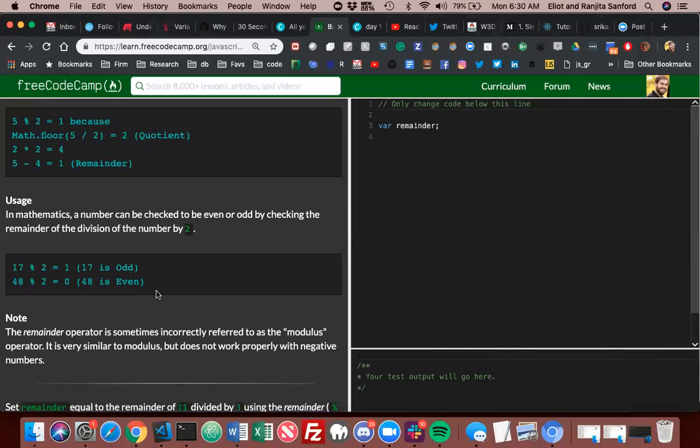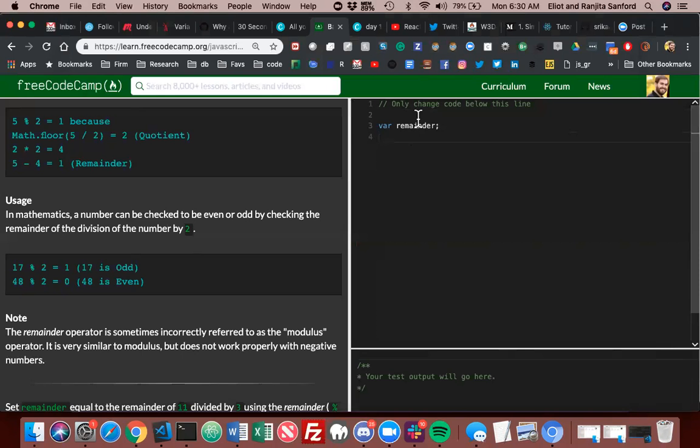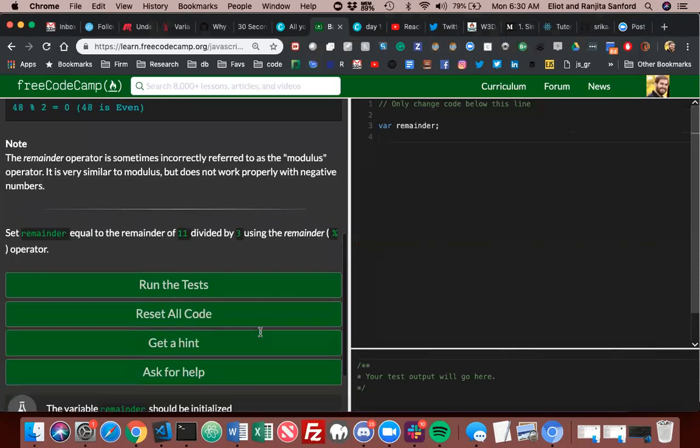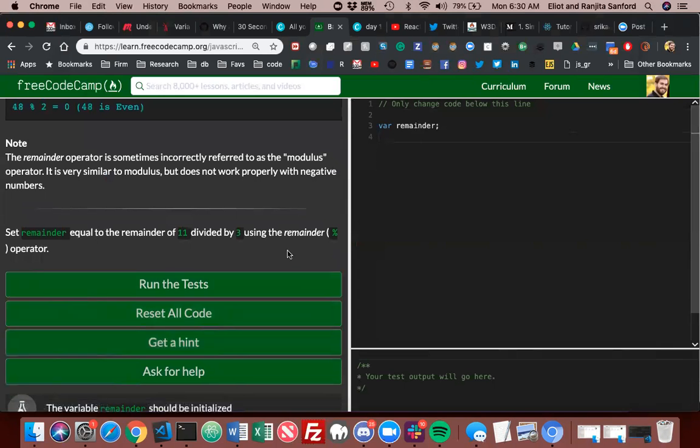17 divided by 2, the modulo 2 equals 1. 17 is odd. 48, 18 modulo 2 is 48 or is even because 48 is even. The remainder operator is sometimes incorrectly referred to as the modulus operator. It is very similar to modulus but does not work properly with negative numbers. Set remainder equal to the remainder of 11.